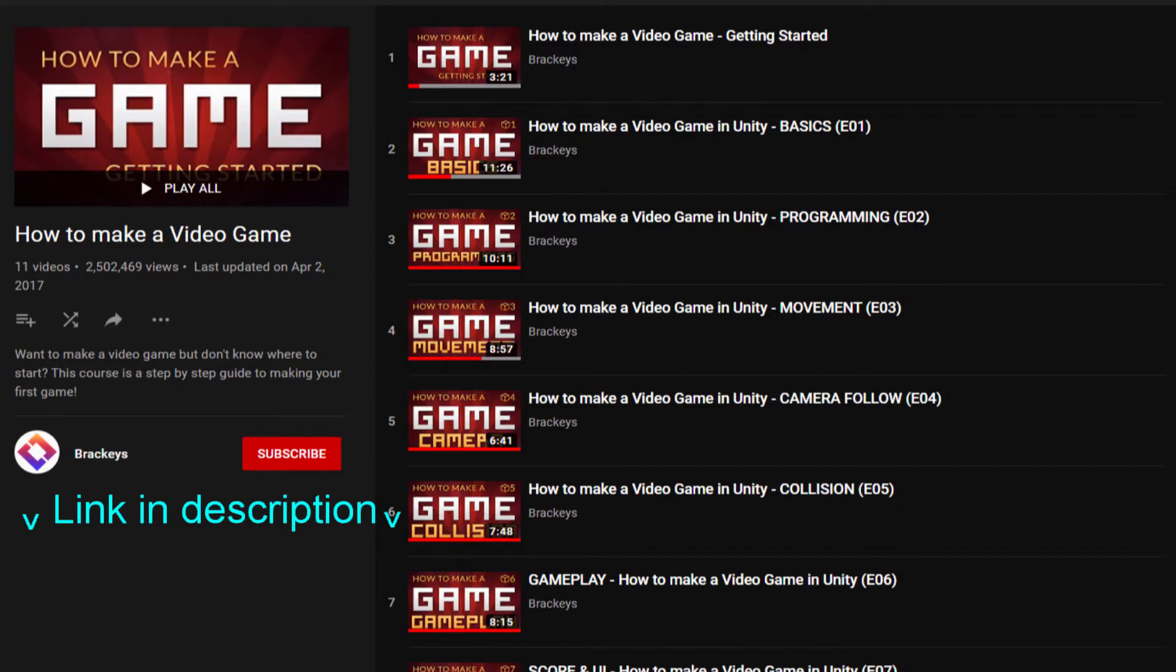I came across a problem recently where I was following Brackey's tutorial on how to make a game. I recommend if you're interested in game development, go check him out, he's pretty good.